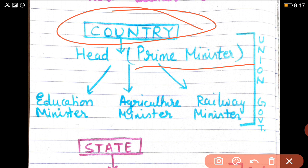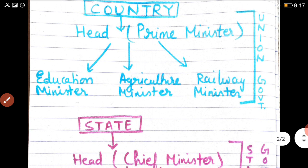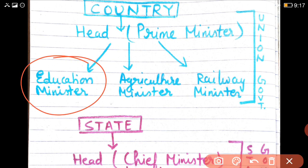Mr. Narendra Modi alone cannot make all of India work properly, because India is a very big country. So the Prime Minister has different ministers under him. For example, there is an Education Minister whose job is to look after education — all schools and colleges all over India are doing their work properly. There is an Agriculture Minister who will see that farmers, all the kisaans, have no problems and farming work is going on well.